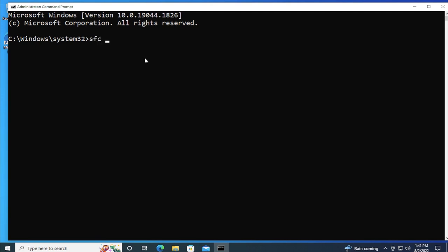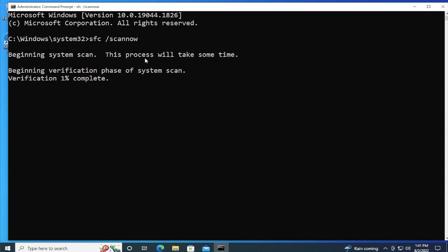Type sfc forward slash scannow and hit enter. Beginning system scan, this process will take some time. Beginning verification phase of the system scan, 5% complete, wait a moment and be patient.